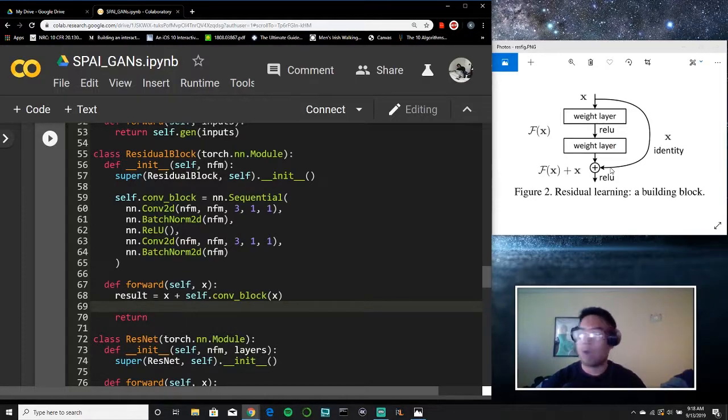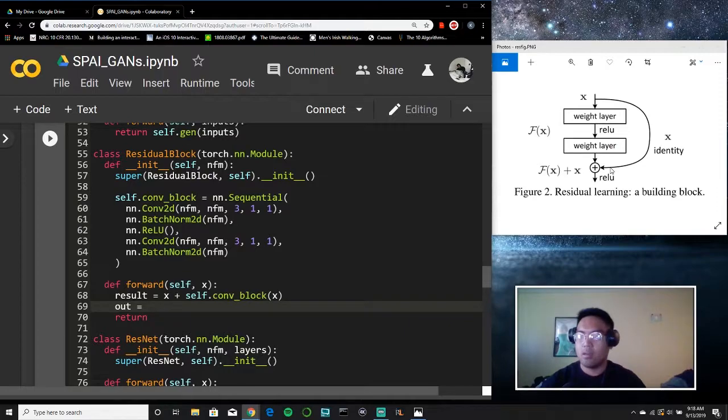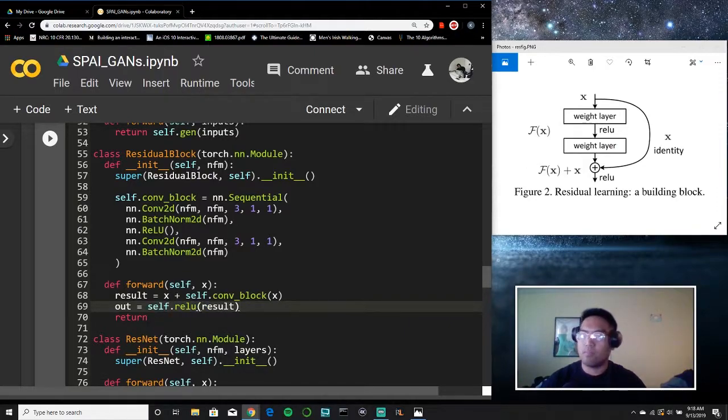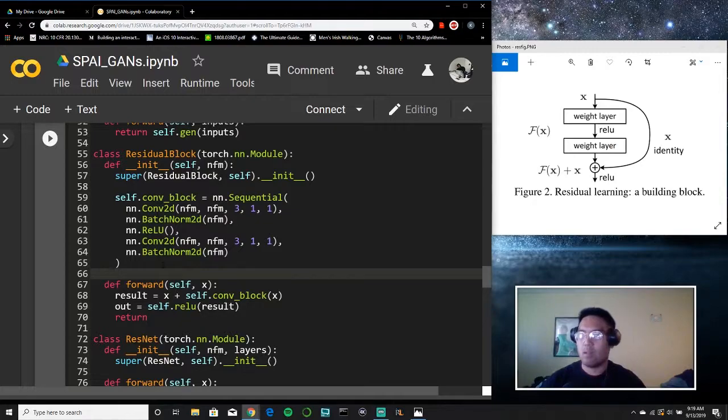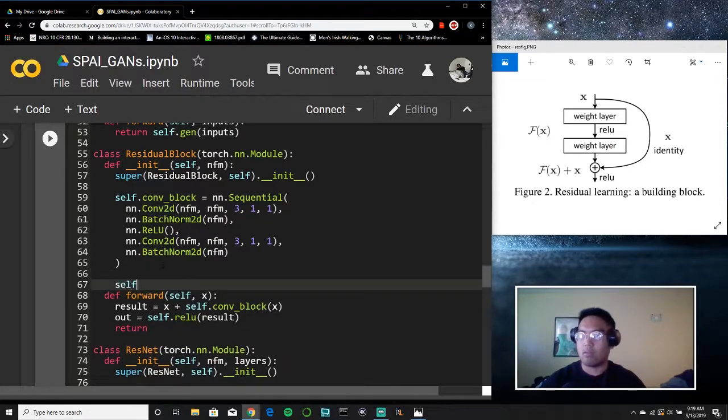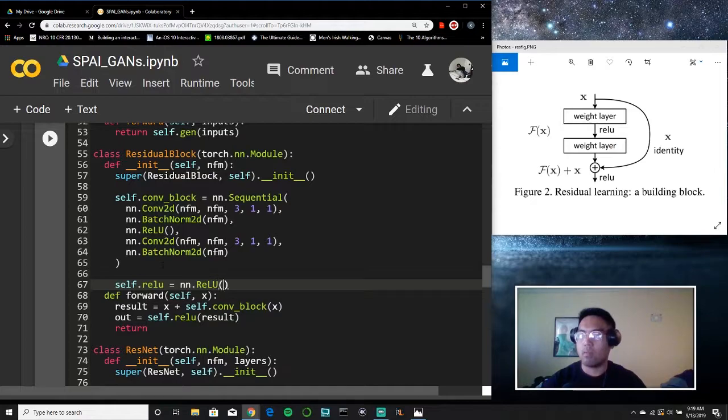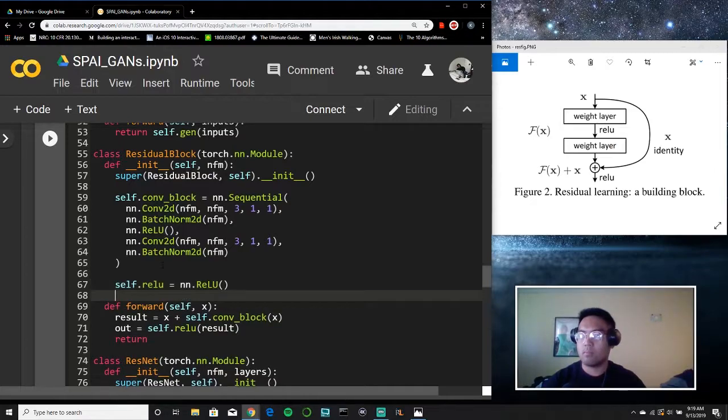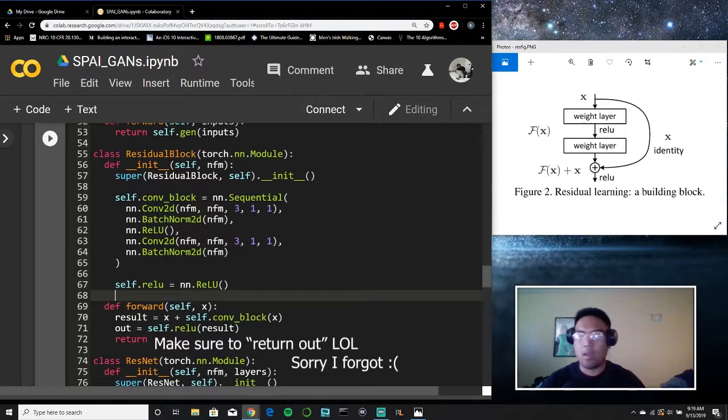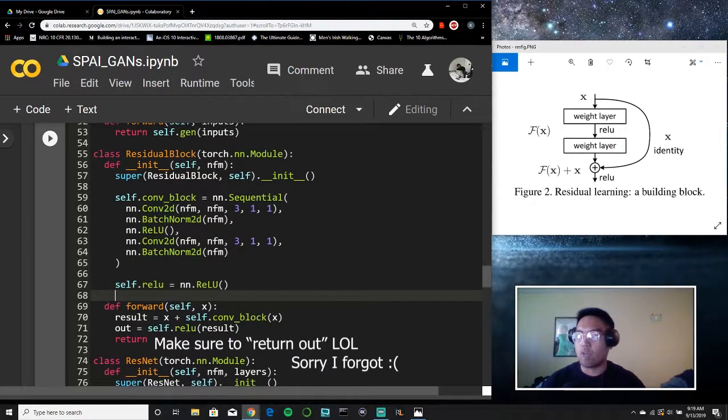Now what we need to do is apply a ReLU function. So we'll say self.reLU on the result. But we need to create this function so that we can access it. So we'll say self.reLU equals nn.reLU. And that should be it for creating a residual block.